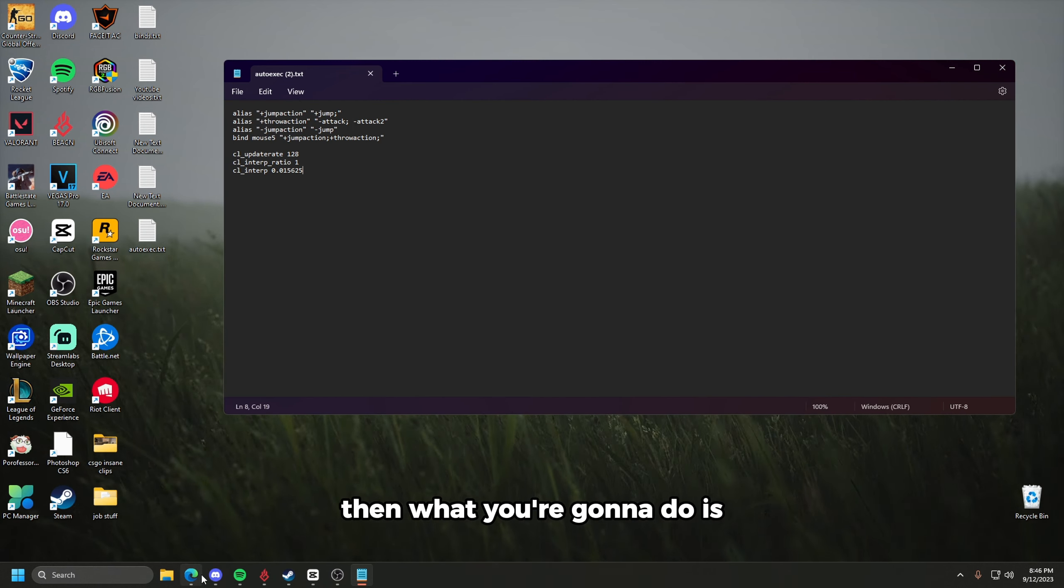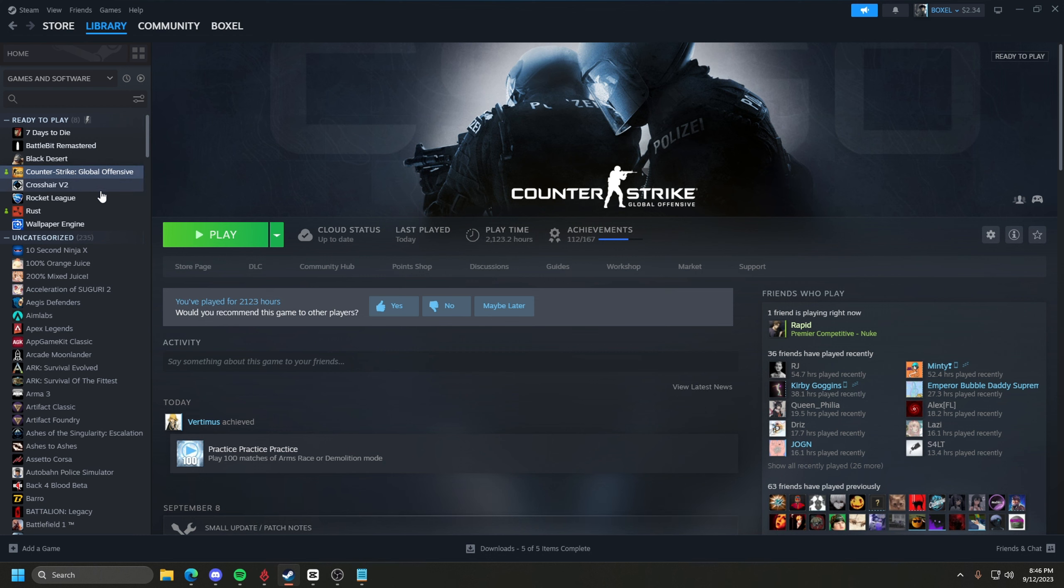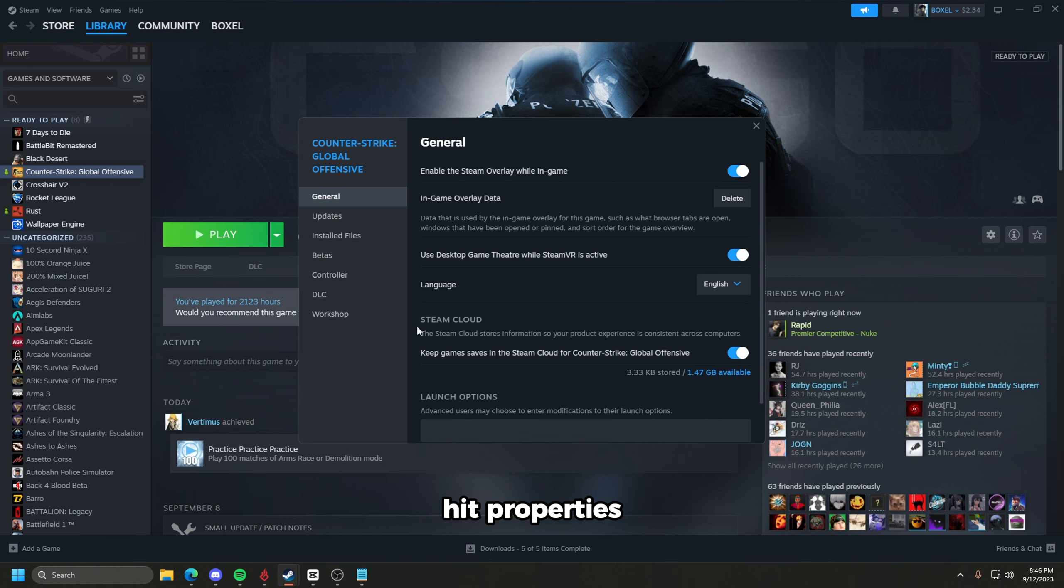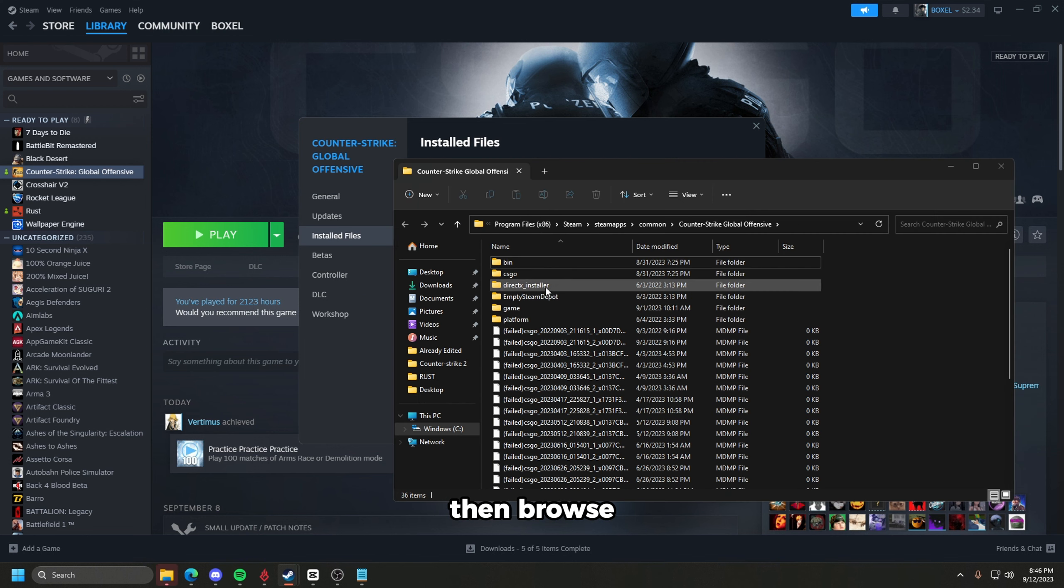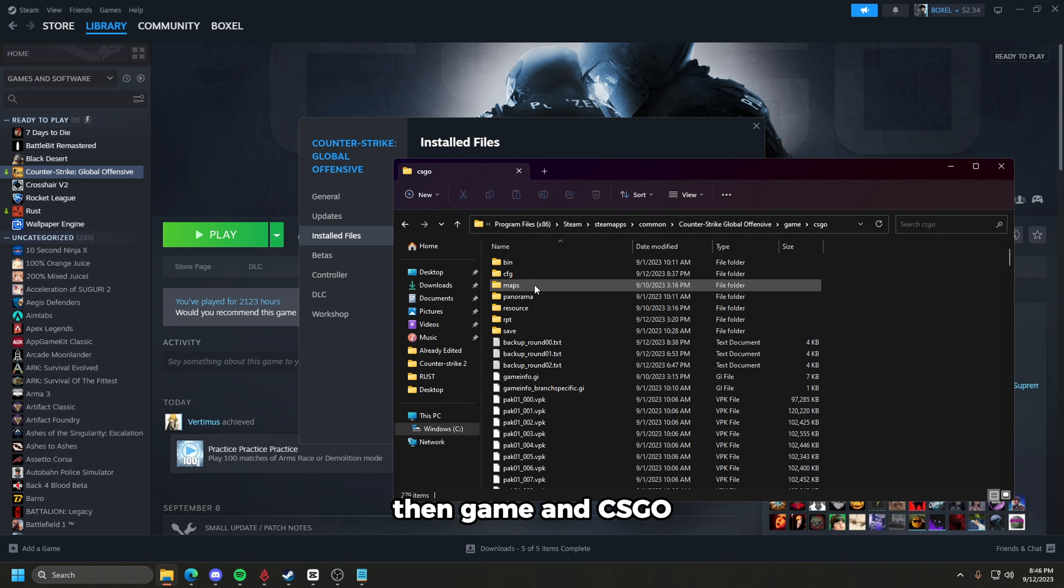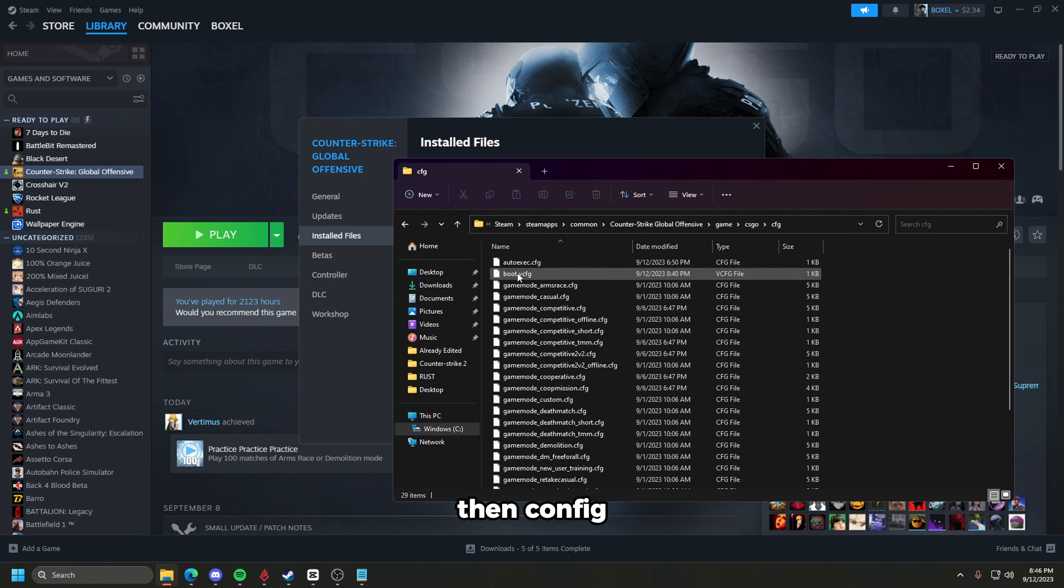Then what you're going to do is open up Steam. Once Steam's open, you're going to right-click on CSGO, hit properties, go to installed files. Then browse, then game, then CSGO, then config.